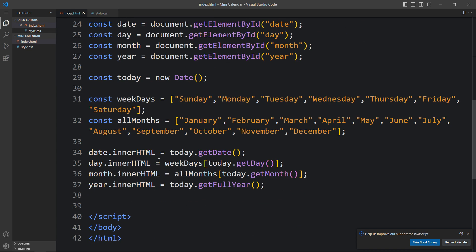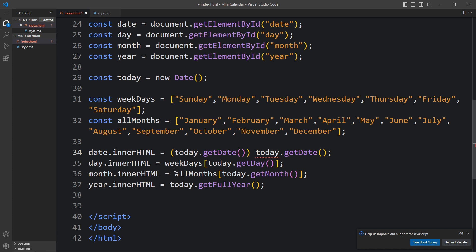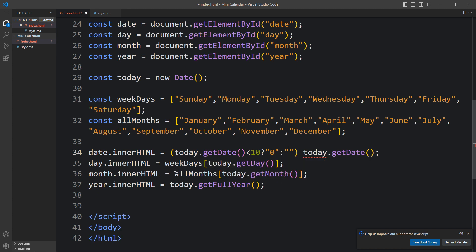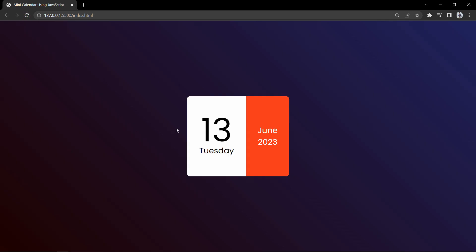To display double-digit dates, we add an inline ternary in the date innerHTML: if today.getDate() is less than 10, prepend '0', else prepend an empty string. This way single-digit dates always display as two digits. Finally, we have completed this mini calendar using HTML, CSS, and JavaScript. I hope this video was helpful. If you have any questions, ask in the comments, and please like, share, and subscribe to the channel. Thank you for watching.